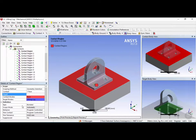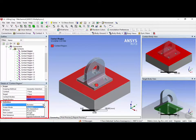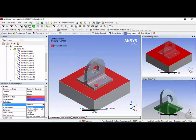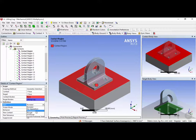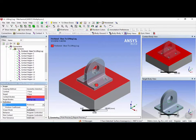The contact type in the definition is bonded. Bonded means that ANSYS will join the nodes together and will not allow any movement between them. Other contact types include no separation, frictionless, rough, frictional, and forced frictional sliding. The important ones to note are bonded; frictionless, which means there will be no friction between the surfaces; and frictional, where you can apply a friction coefficient between the two surfaces.